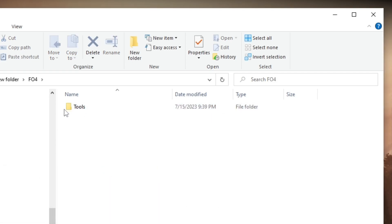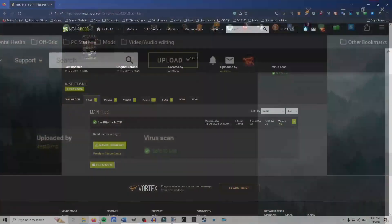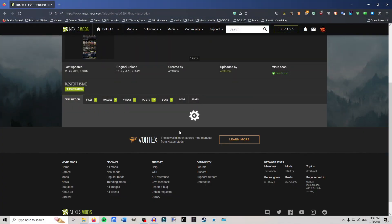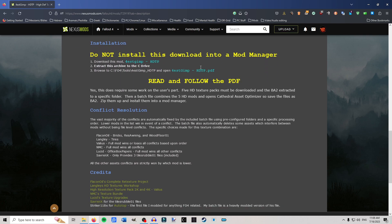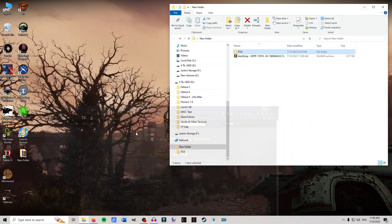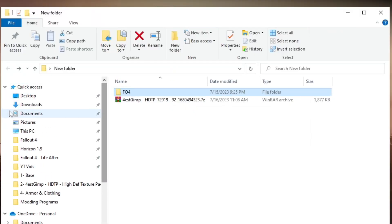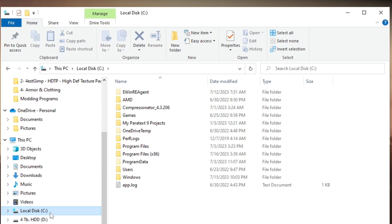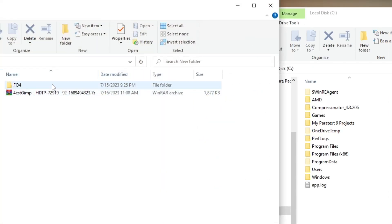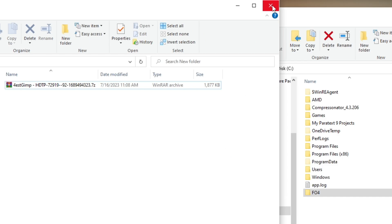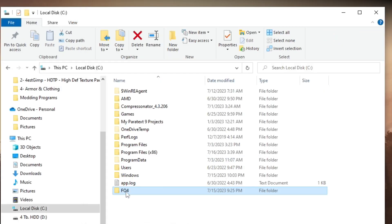One thing the mod author specifies on his site — and this is very particular, so make sure you do this — extract it to the C drive. I made the mistake of putting it in my Downloads folder on the C drive, thinking 'well, that's on the C drive.' No, that's not good enough. You literally need to drag that FO4 folder directly into your C drive root. It's the only way I've gotten it to work. You can delete it afterwards; this doesn't hurt anything.